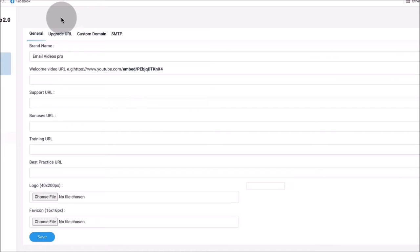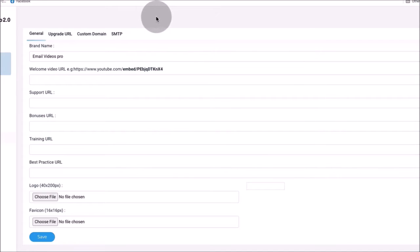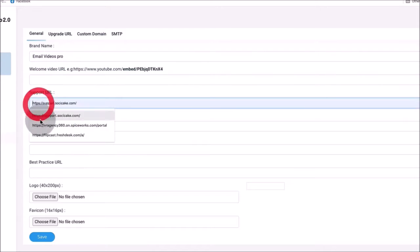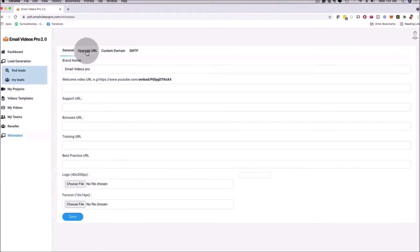Depending on which level you come on board with, you have more and more customization options for your white label settings. This is the white label dashboard — super easy to use. You just enter your business information right here. You can even have your own upgrade URL and your own custom domain URL depending on which level you come on board with.